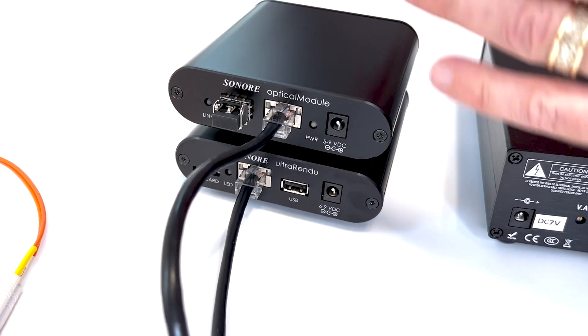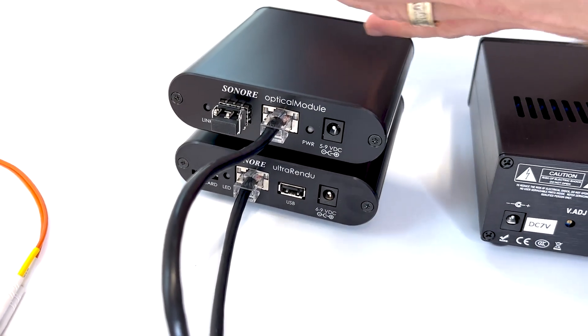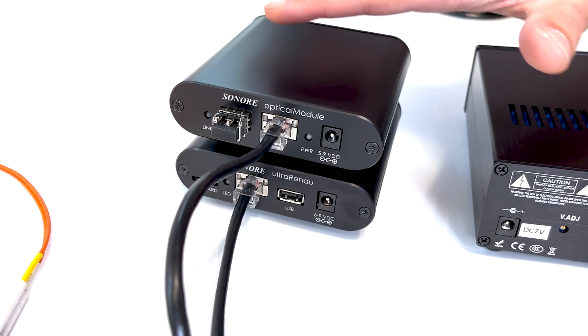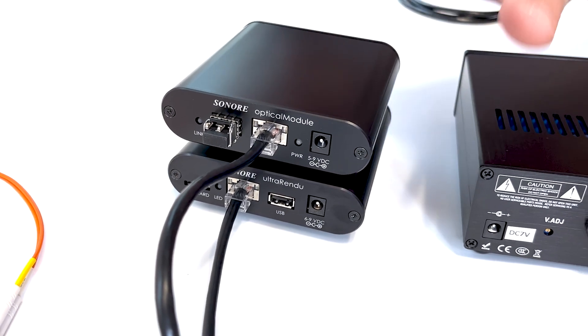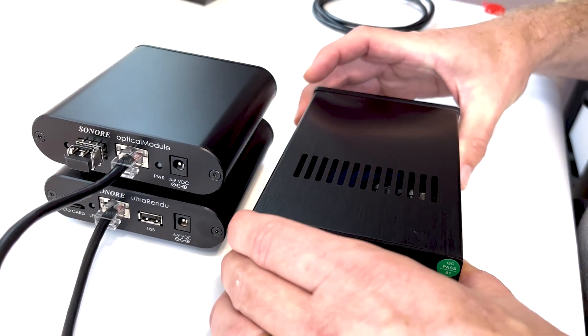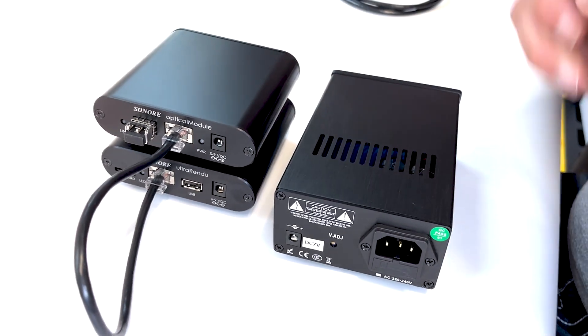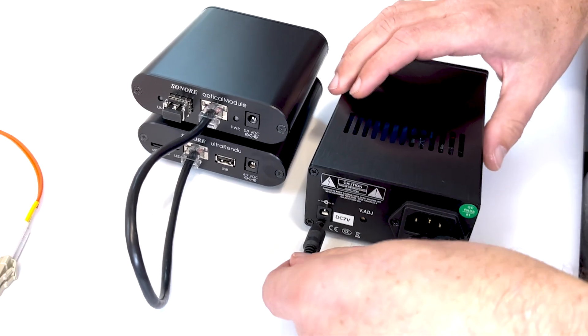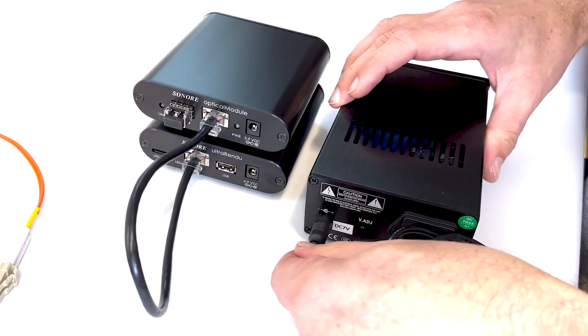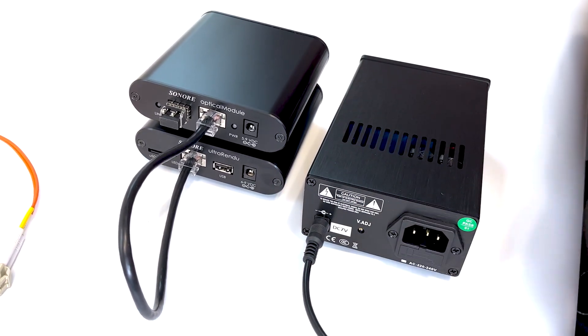The optical module itself has all linear supplies, very accurate clocks, so we want to power it with a good linear supply. So power that up.